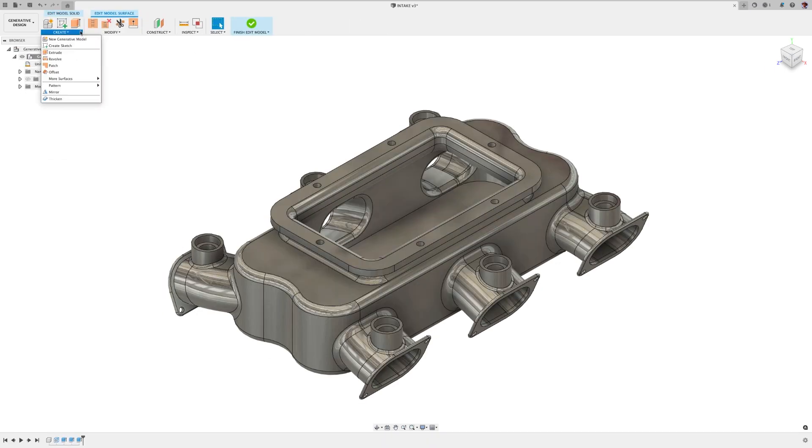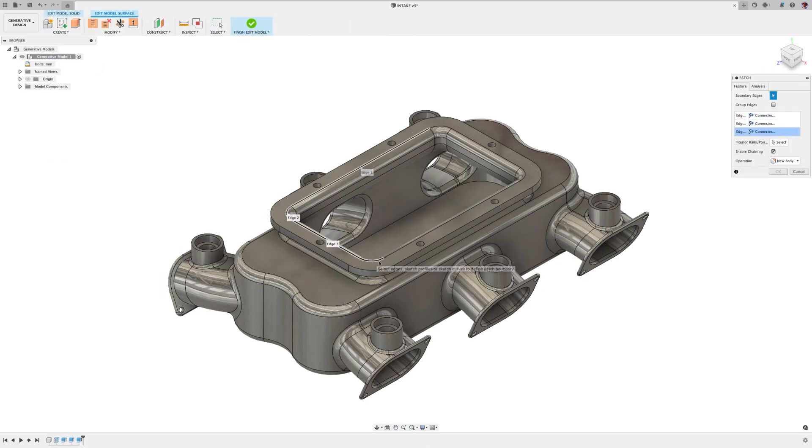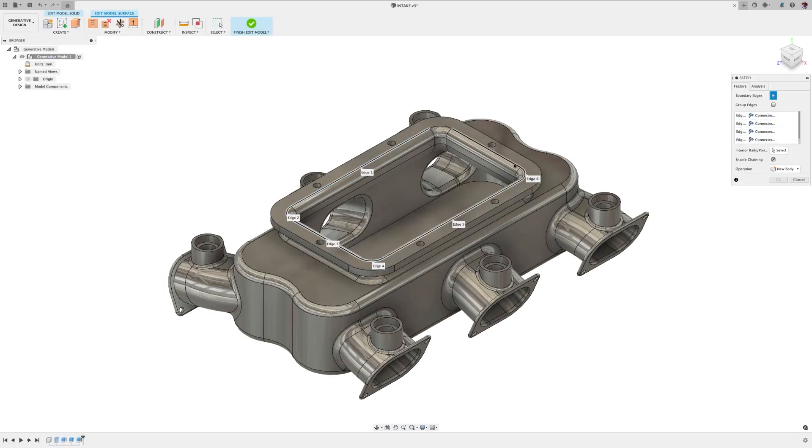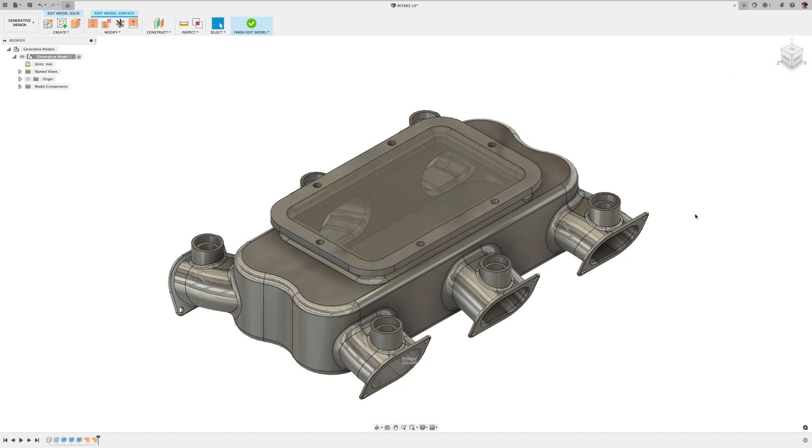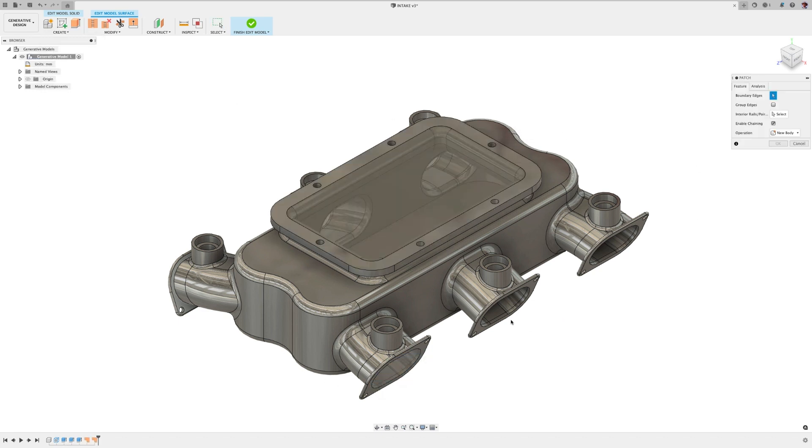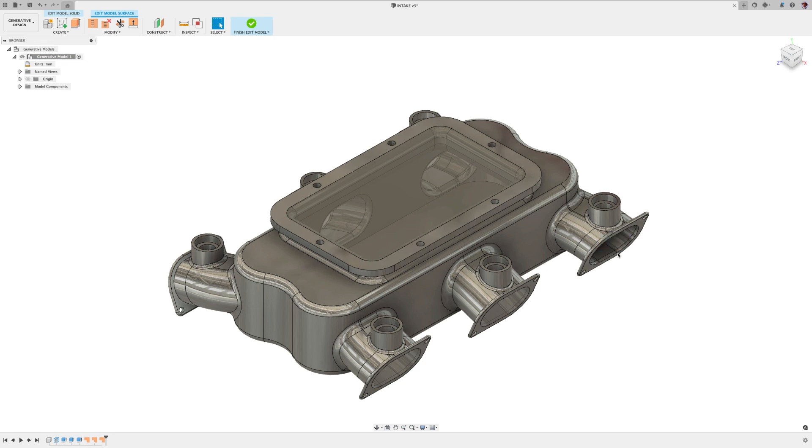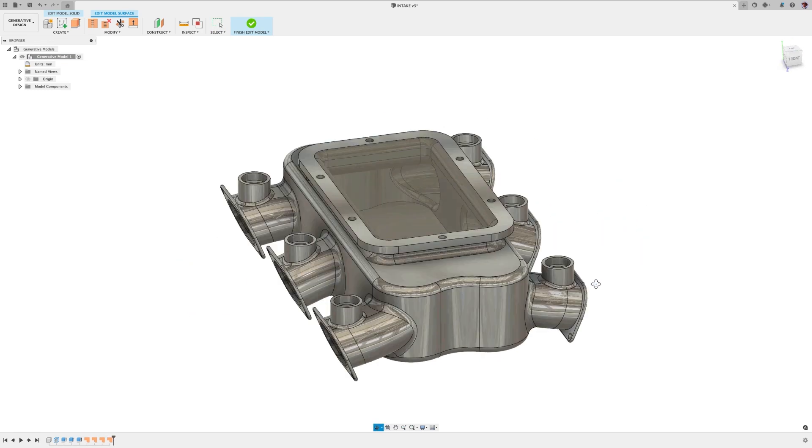Check out this intake manifold. I want to see if the form that I've got is best optimized for cubic feet per minute of air traveling through it.